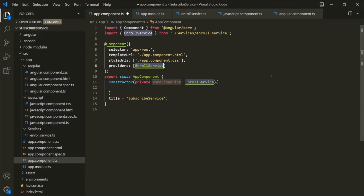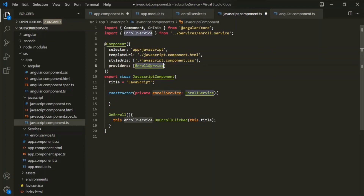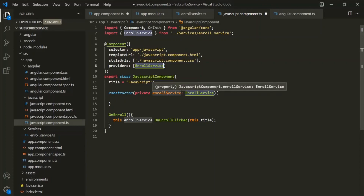So in the JavaScript component and the Angular component, the instance of this enroll service created by the app component will be injected — not the instance created by the app module. Similarly, if we also provide the same service on the individual JavaScript component level, the instance created for the JavaScript component will override the instance from the app component and also the instance from the app module. This concept is very important to understand, because if you don't understand it, it can lead to several bugs in your application. We will explore this with an example in the next lecture.